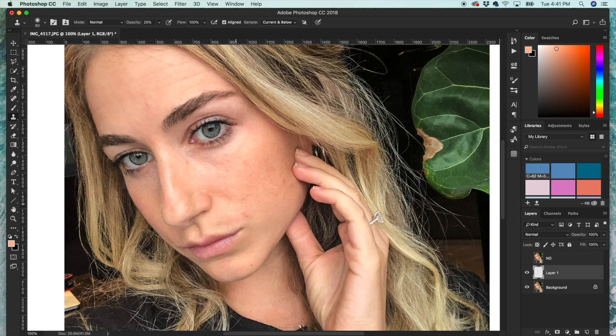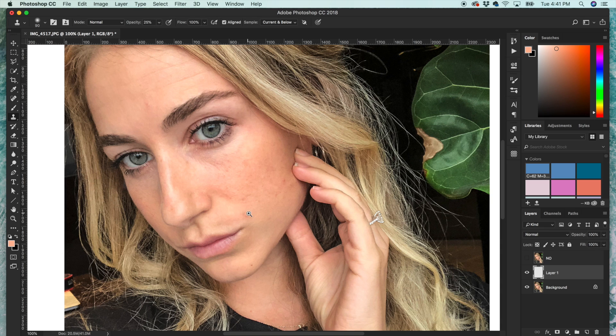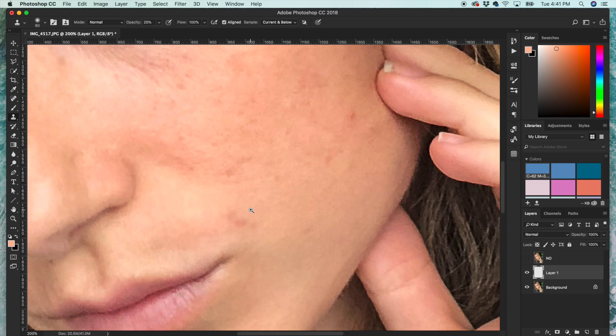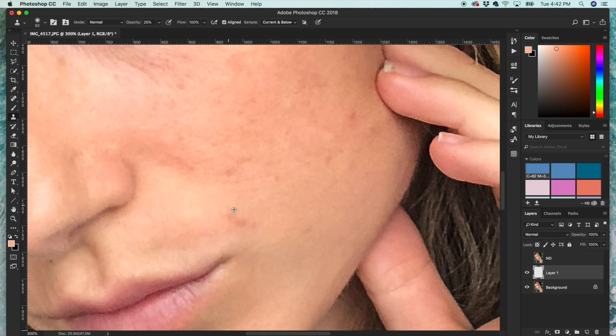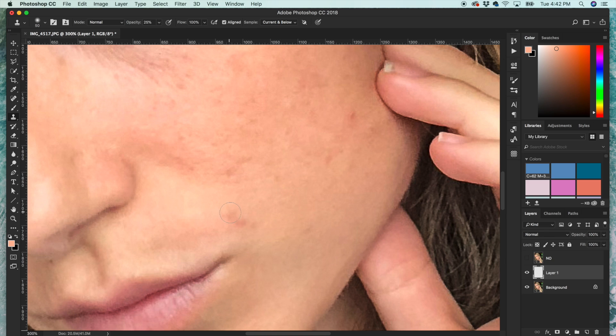Then I like to zoom in and you start with one blemish or spot and you press Option to select a source for the stamp tool. So what the stamp tool basically does is it takes a part of the photo and then you paint that part of the photo over a new part of the photo. So you want your source to be a clean patch of skin.